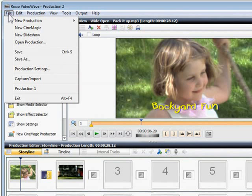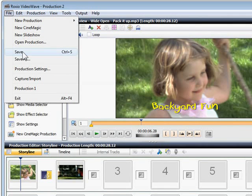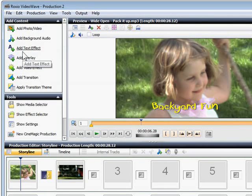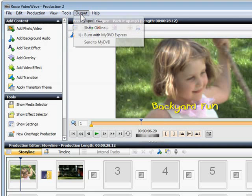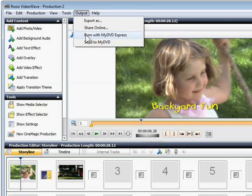Now that we've finished editing, we can share the movie in several ways using the output menu. You can export to YouTube, email, DVD or portable player. To learn more about these options, see our tutorial on sharing your VideoWave movies.